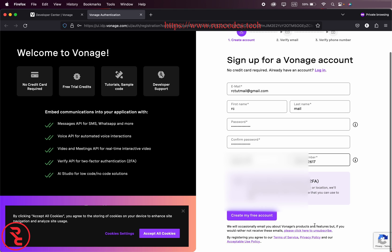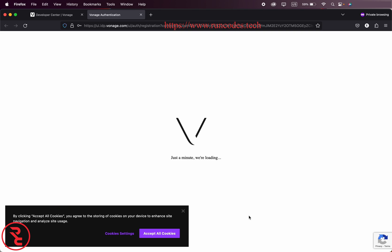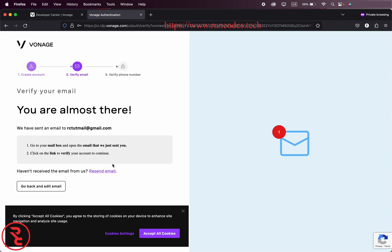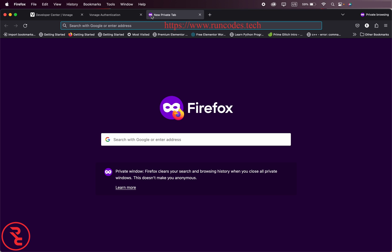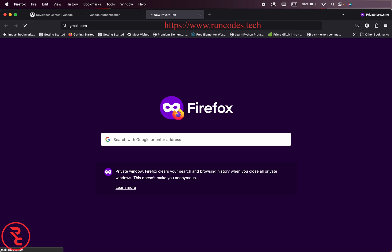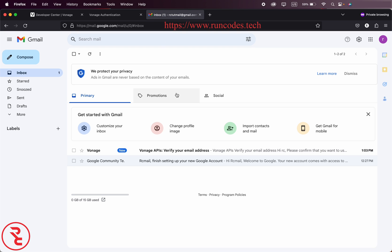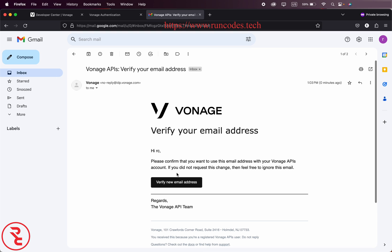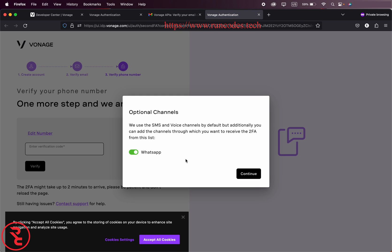And then click on create my free account. It will take some time and then verification email is sent to your account, so check your email inbox. There you go, click on verify my email address.